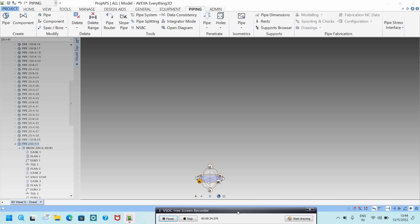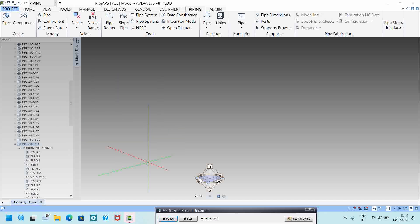In this video we will see how to modify the piping system — modification for spec changes, modification for bore changes, and insulation changes. We will see the basics of how to model the piping in one shot.